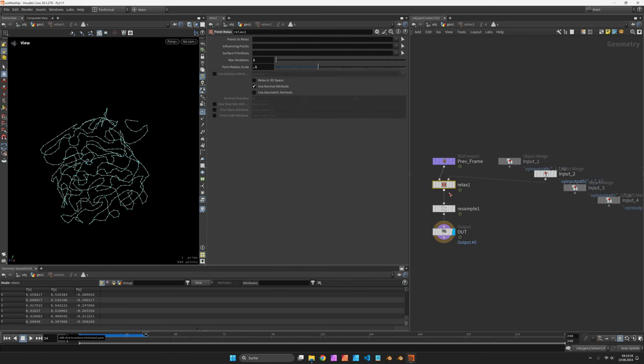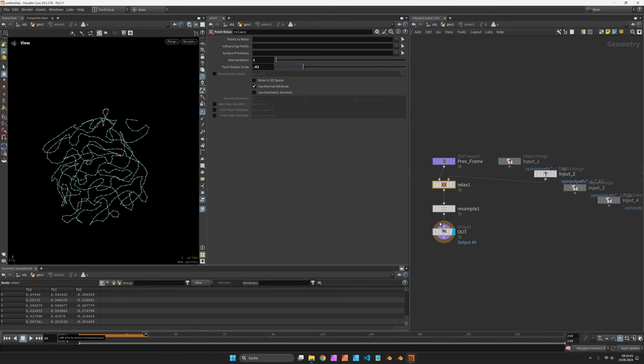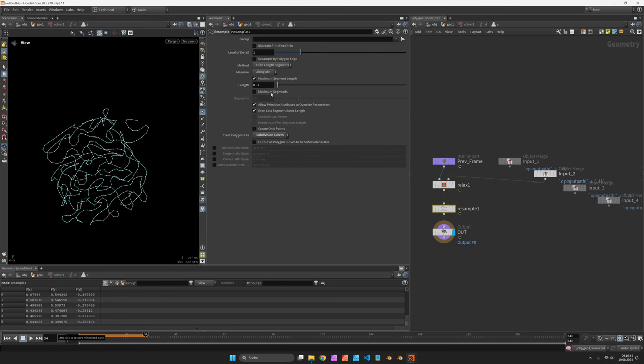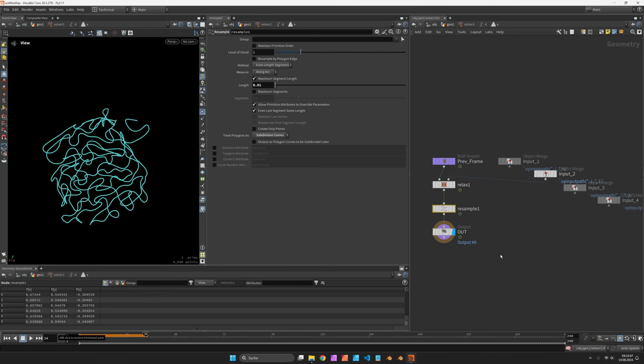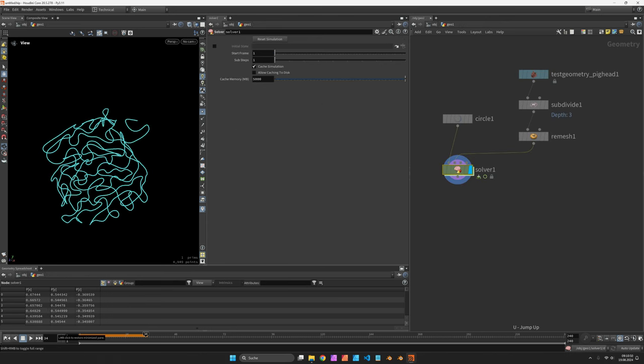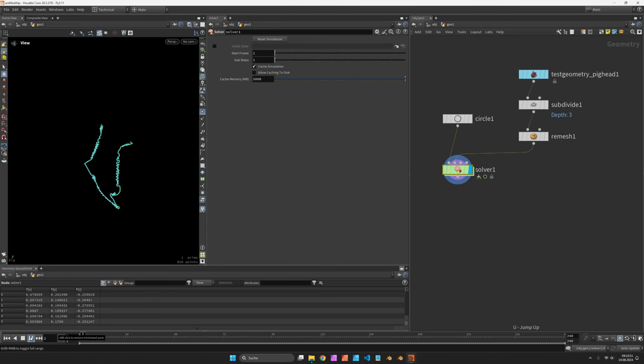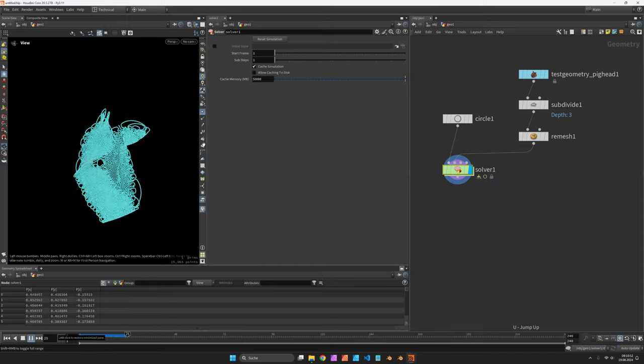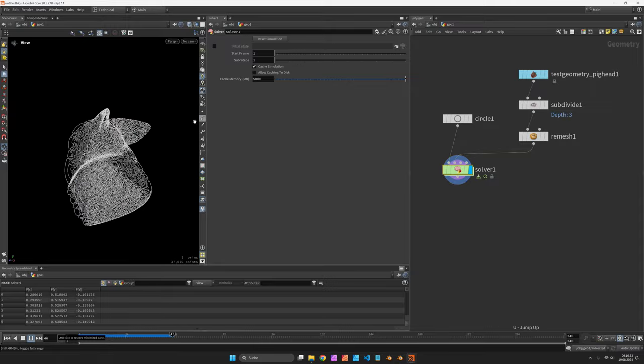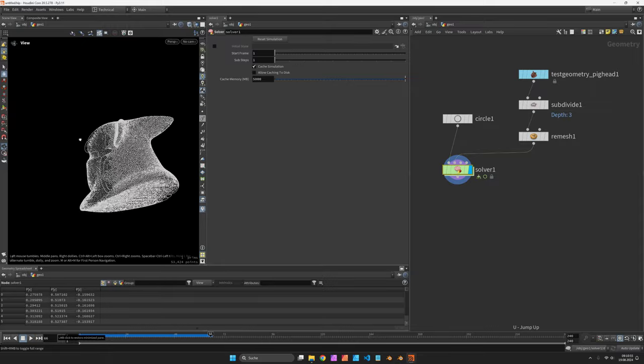Of course, the resolution is far too low. So let's relax it in a radius of 0.02 and resample it to 0.01. Let's redo that simulation. And you now get a far more detailed pattern.